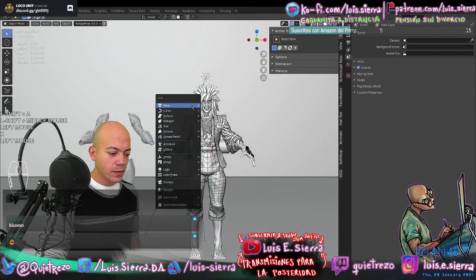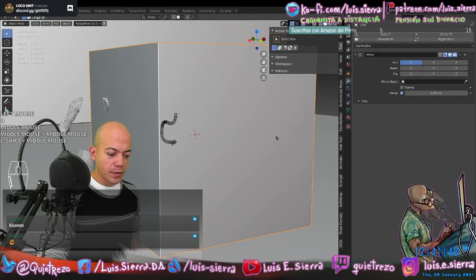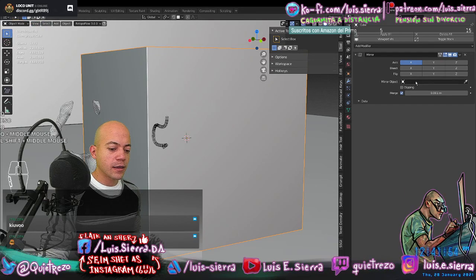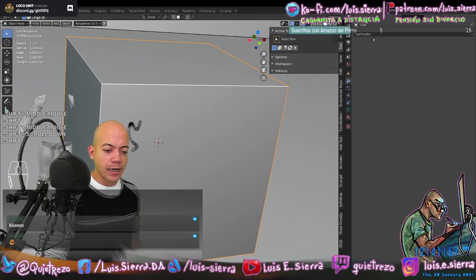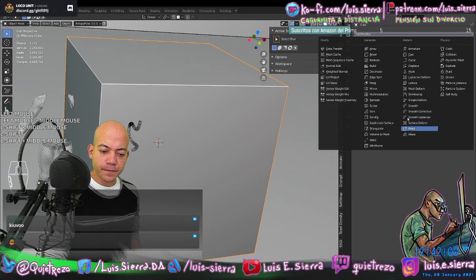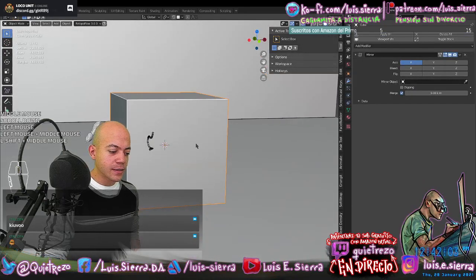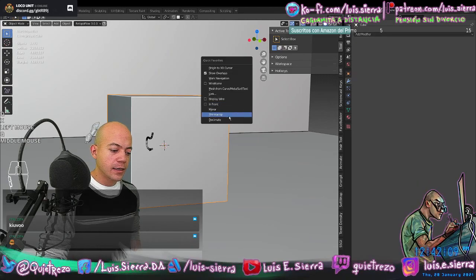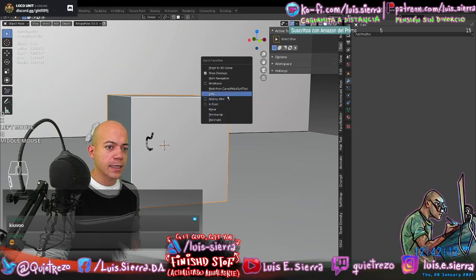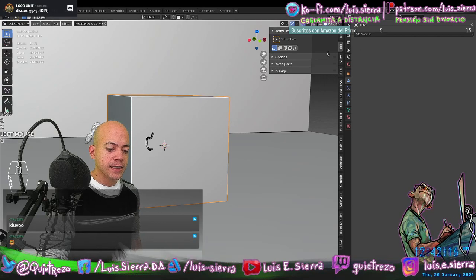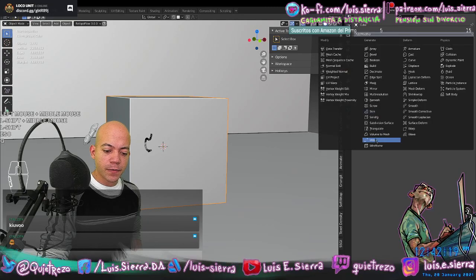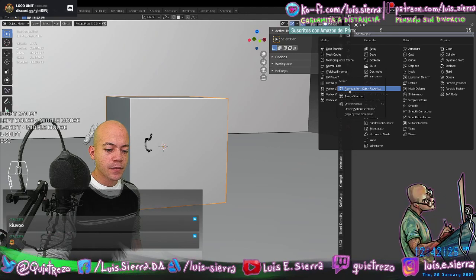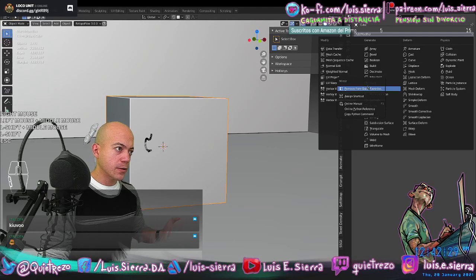You can also configure the Mirror Object here so it uses another object as the symmetry reference. If I select the dropper and declare the base biped as the symmetry object, the mirroring resets to be completely symmetric according to the character. The way to add processes or buttons to the Quick Favorites menu (Q) is by right-clicking — go to Add Modifier, Mirror, right-click, Add to Quick Favorites.